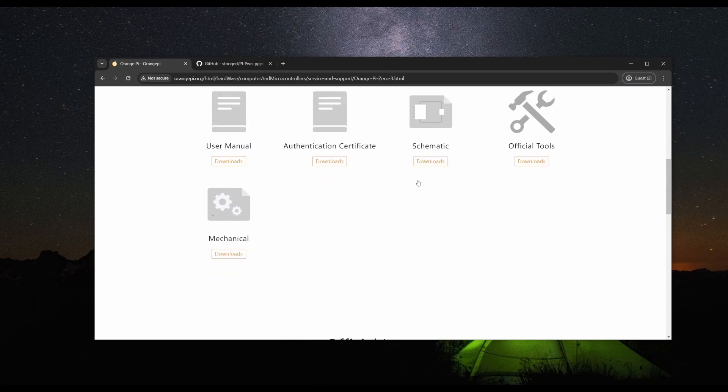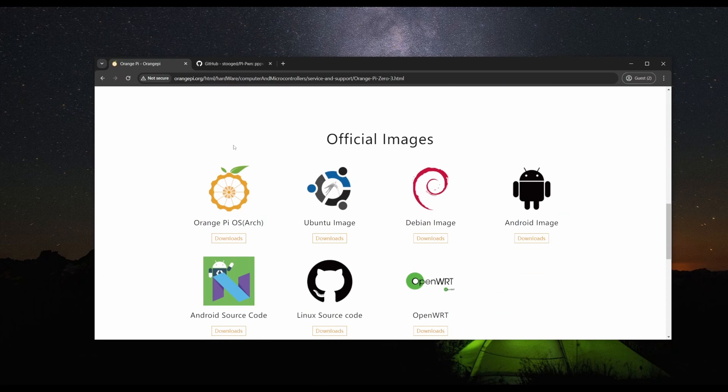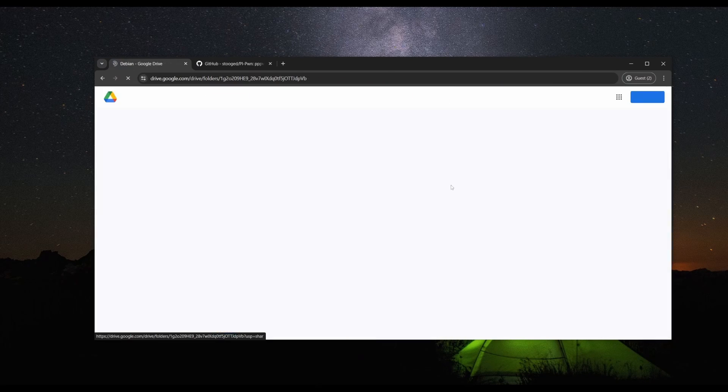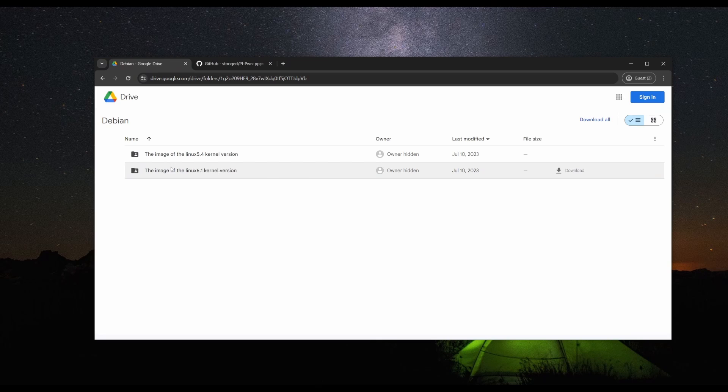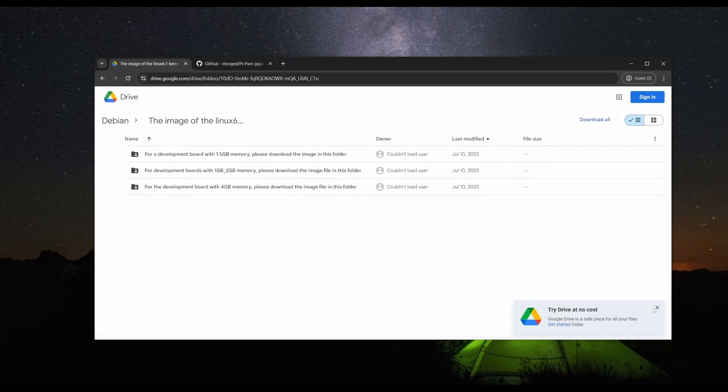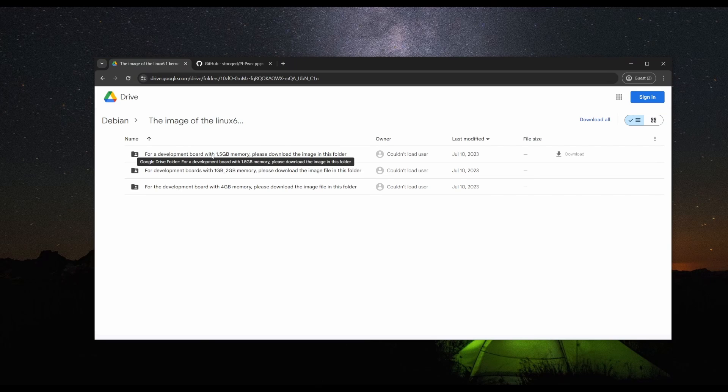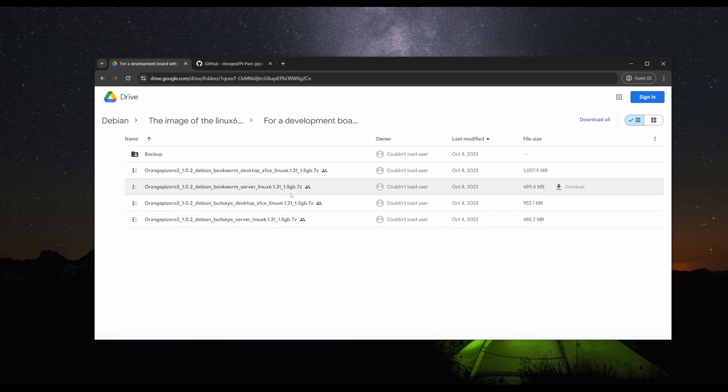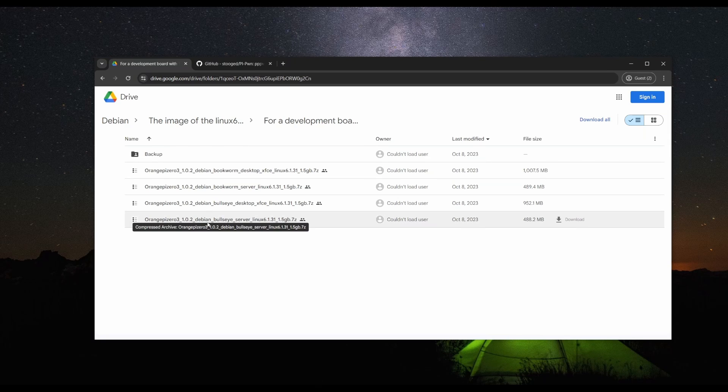Scroll down and we should find the official images. We're going to install the Debian image. I'm going to download the 6.1 kernel version, the one and a half memory model. Click that and download the Debian Bullseye server.